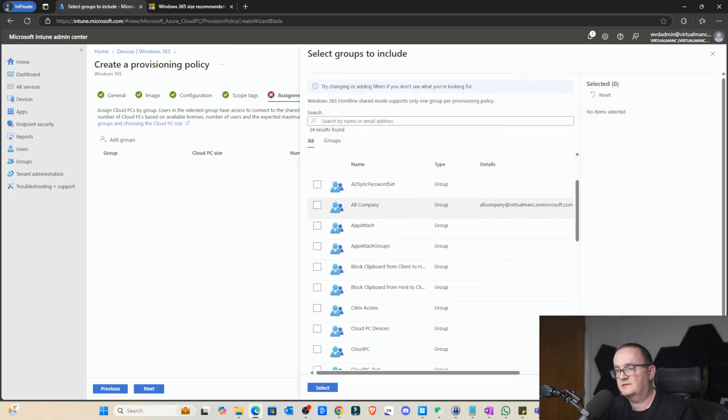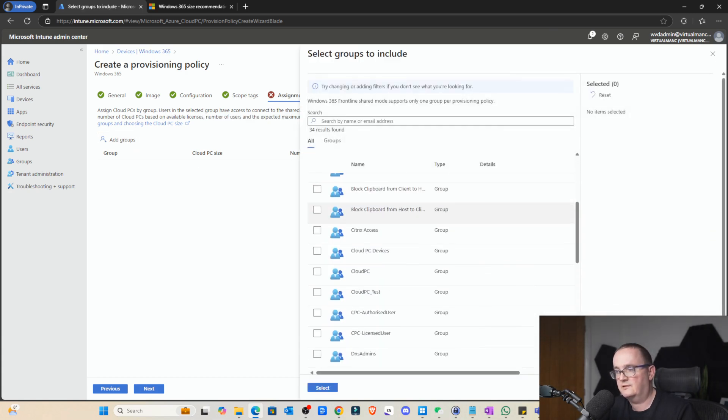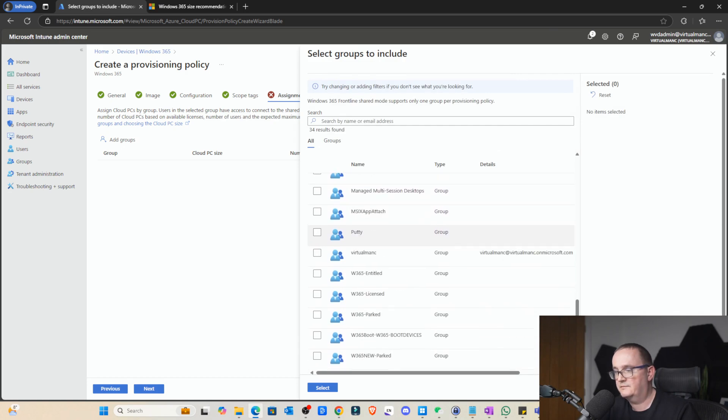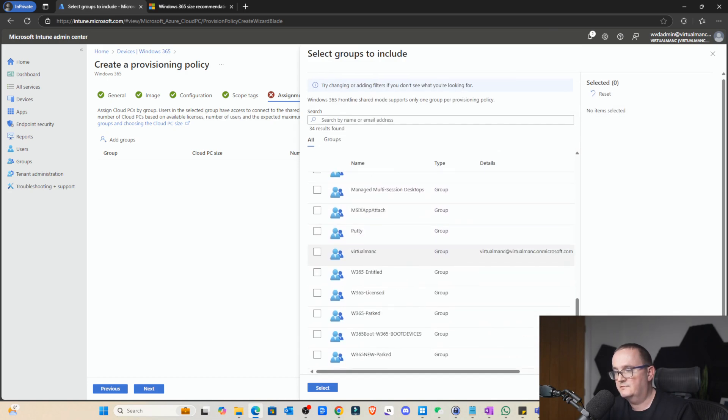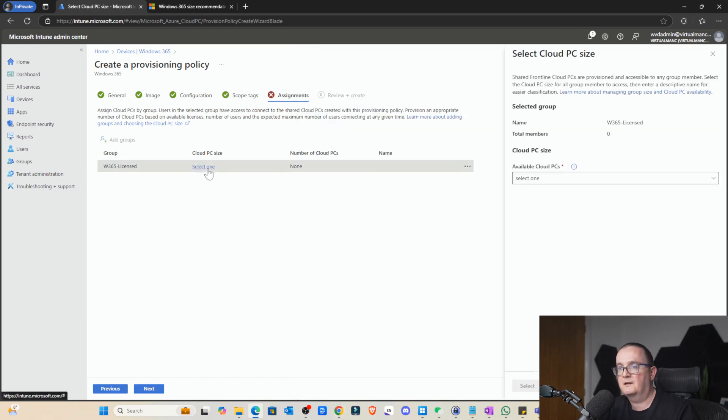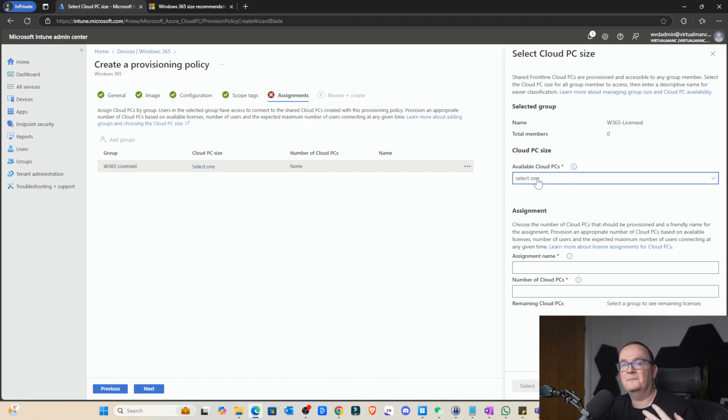So add groups, just as a test, I'll stick a group in there. Let me put in Nerdio. I'm just going to stick Windows 365 license in there. Okay. Cloud PC. Now here it's actually not letting me select one because I don't have any provisioned. So we're just going to skip past this for now.